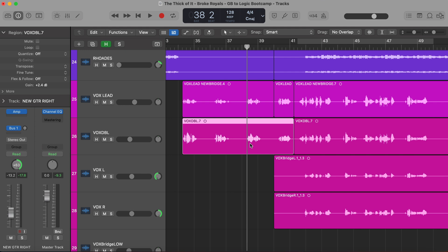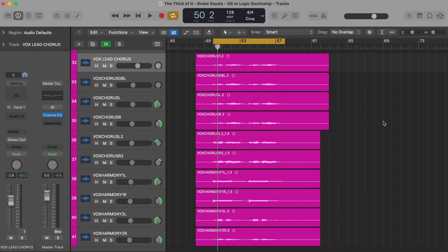The fourth feature is buses. Buses sound confusing and they kind of get a bad rap, but they're actually incredibly simple. There are three main ways that we use buses: the first is for effects, the second is to process multiple tracks together — like all your vocals or all your drums — and the third way is to organize your session. Let's go through these quickly; you'll see buses are actually very simple.